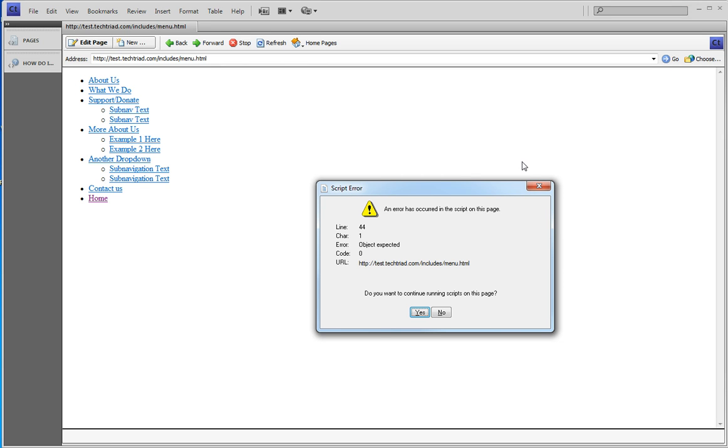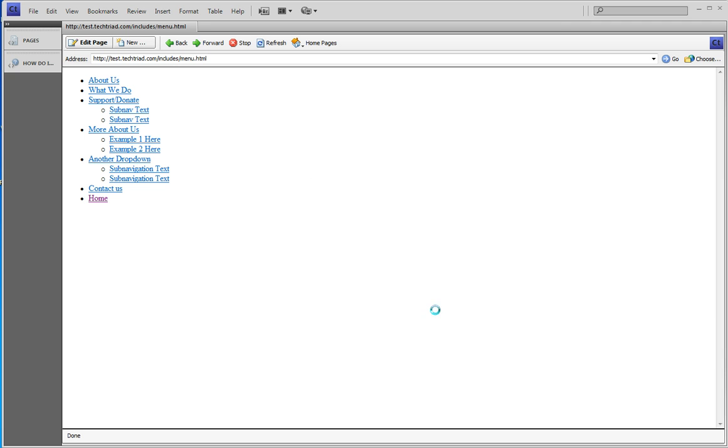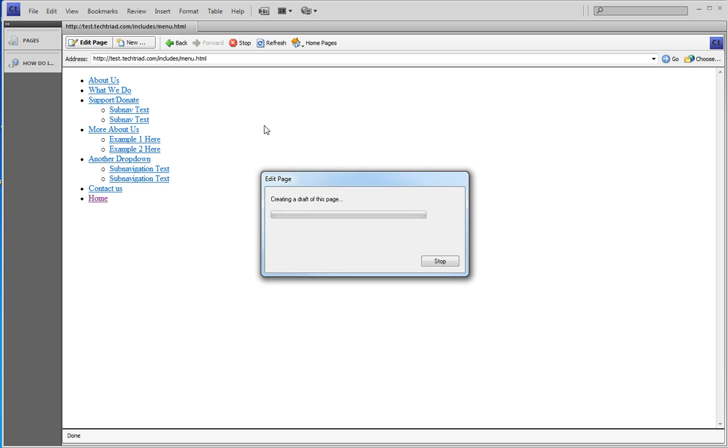I could have pushed the go button and I got a script error message. You can ignore script error messages because there is a script running the menu and you can just say no, doesn't matter. Now I'm going to edit the page.